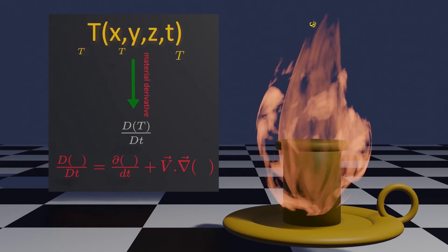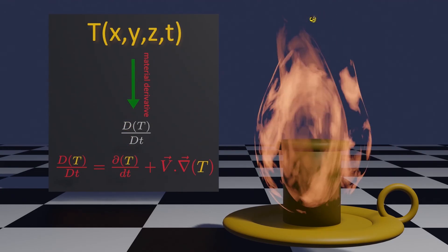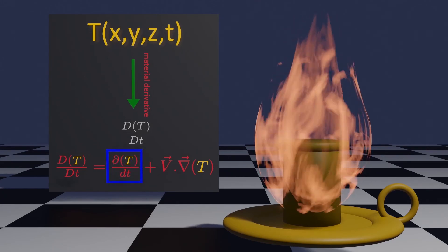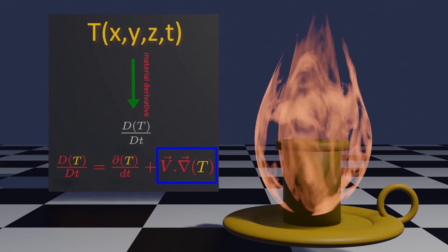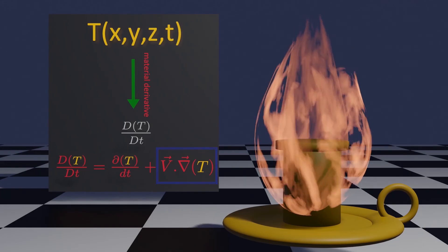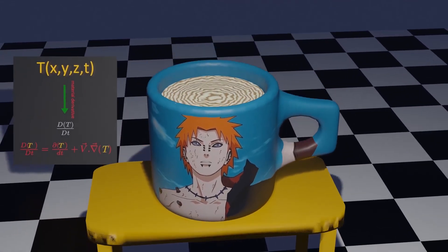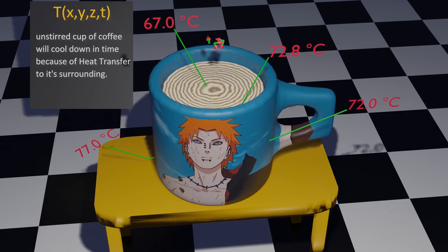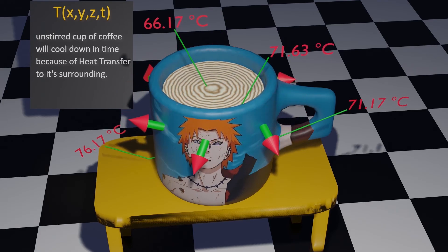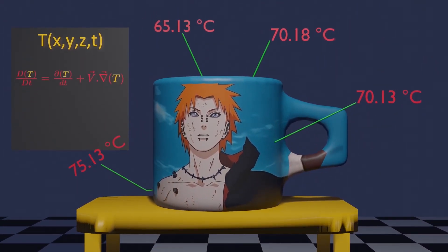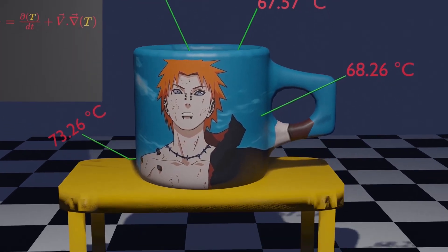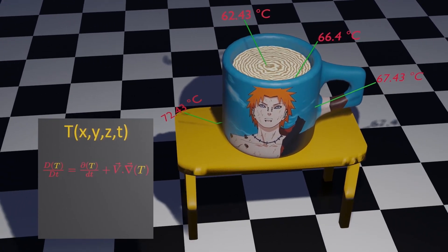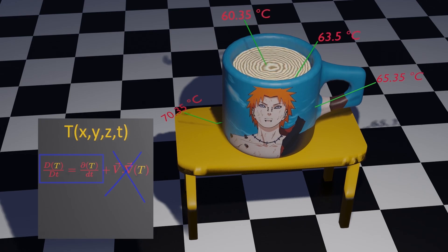So the time rate of change of temperature of this moving particle: the first term on the right side is related with time, which determines whether the particle is steady or not, whereas the second term is related with velocity, which determines uniformness. An unstirred cup of coffee will cool down in time because of heat transfer to its surroundings. The temperature is decreasing with time at various points and is unsteady, but the fluid particle is not moving in this temperature field. So velocity is always zero in an unstirred cup of coffee, and the decrease in temperature with time is purely due to unsteady flow.